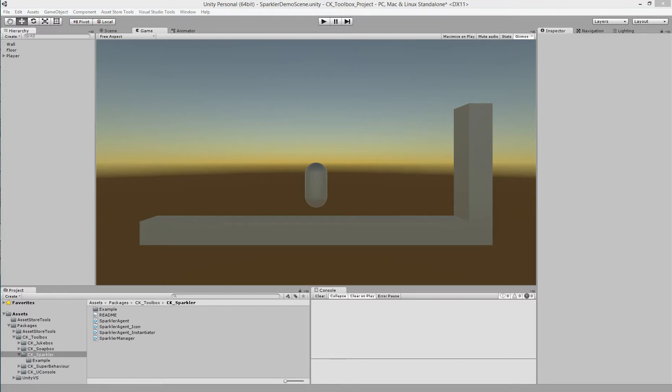This is a getting started tutorial for the Unity plugin Sparkler, Spawn Particles Anywhere. You can add the benefits of Sparkler to your scene in just a few short steps.